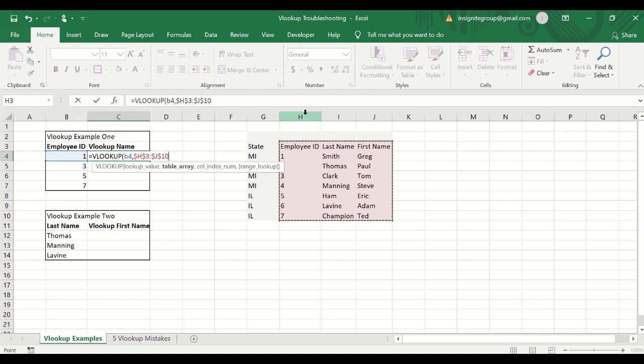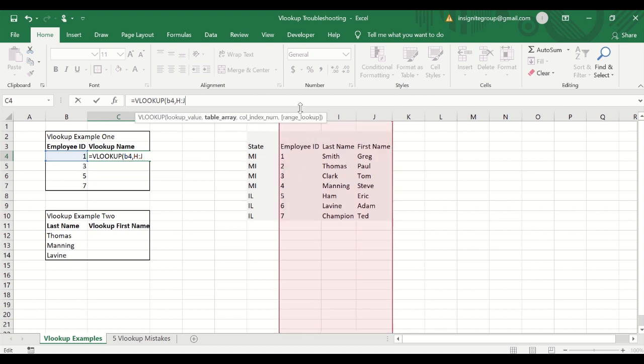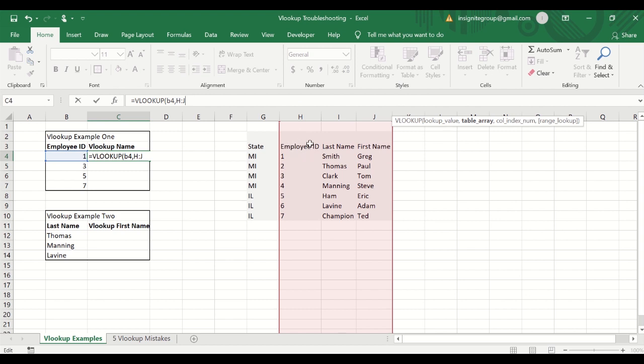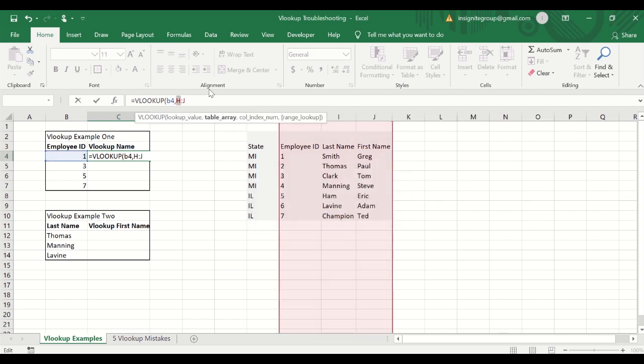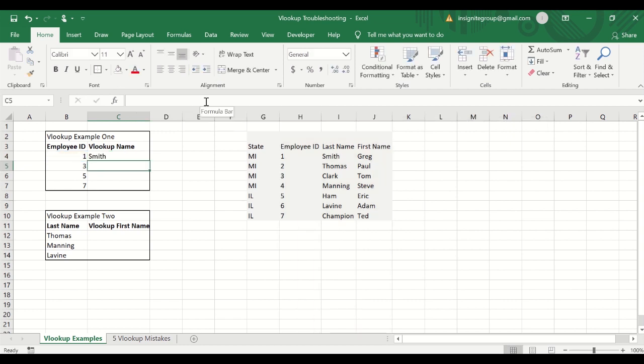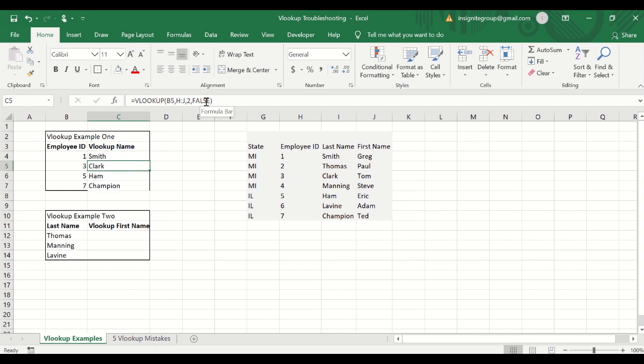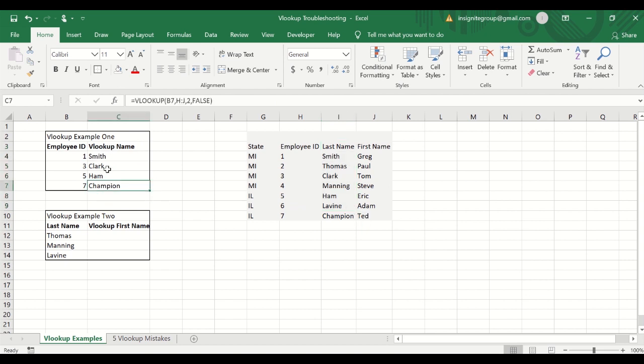Okay, but again, it's just easier if there's no other data below it to just go ahead and select the entire column. So in this case, we're going to say H to J. And now, of course, what that does is that says that column H is the very first column in this table. So H would be 1, last name would be 2, first name would be 3. So because we're, in this example, looking for last name, now we're going to say that the column is the second one, and we're going to be looking for an exact match. And we can go ahead and copy that down. And now that's going to work, and we can quickly check it and say 1 is, in fact, Smith, 3 is Clark, 5 is Ham, and 7 is Champion. So we can see our last names are working correctly with that VLOOKUP.